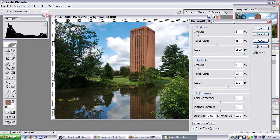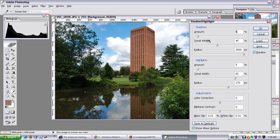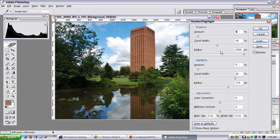It brings up this nice dialog box with a lot of options. I've set these options so I get very consistent results. For the shadows I have the tonal width at 45%, and the radius at 2500 pixels.